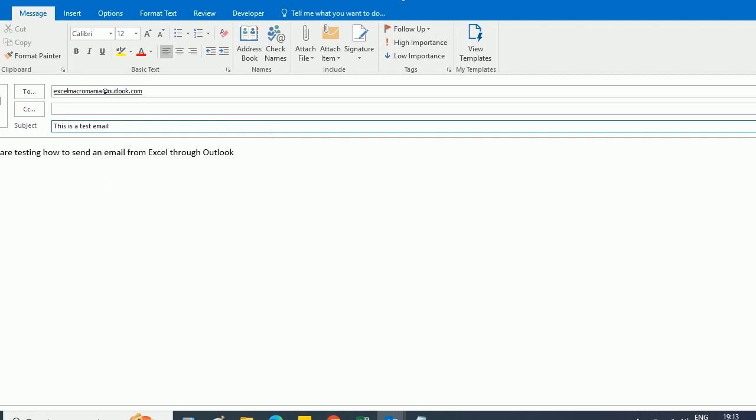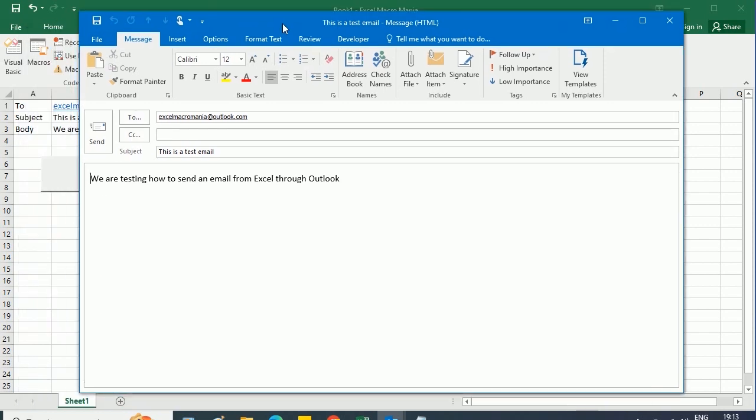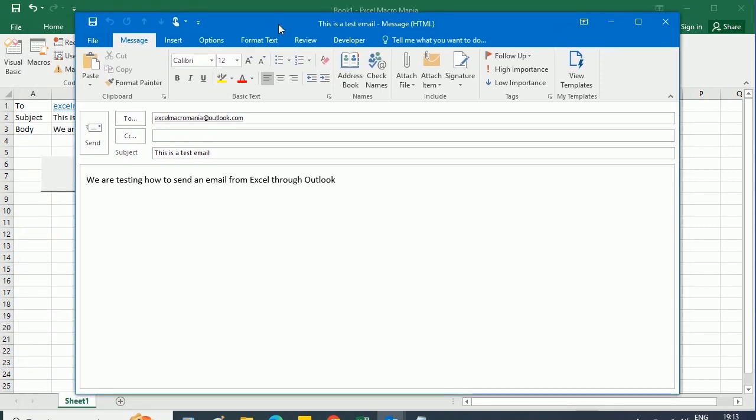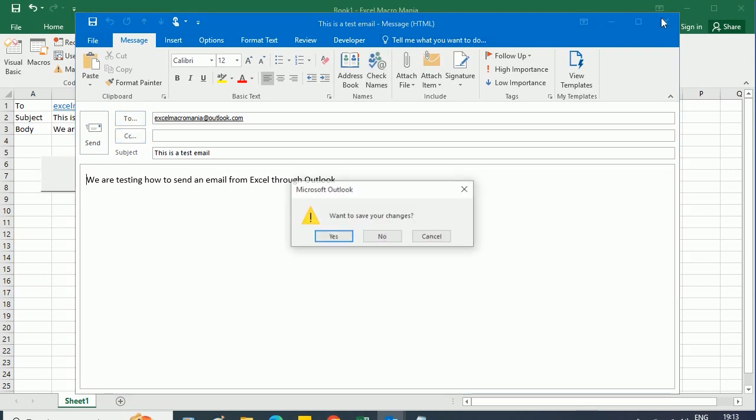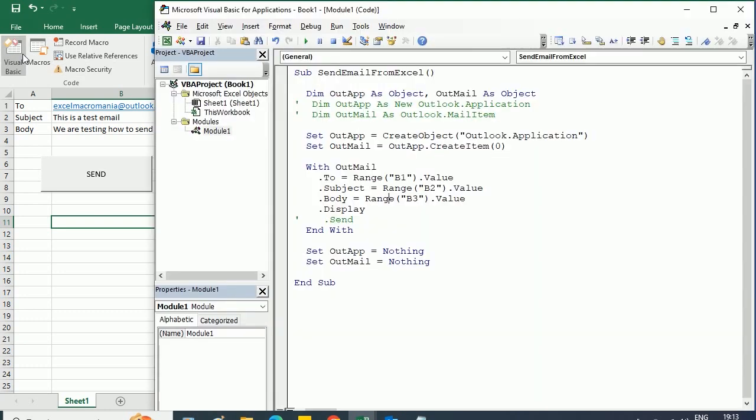As you see, it has displayed the email before sending. Let me make this smaller, so that's the email. We could just click send to send the email, but I'm gonna close and I will not save the changes. So now we're gonna actually change the code, and instead of displaying we're gonna send the email directly.